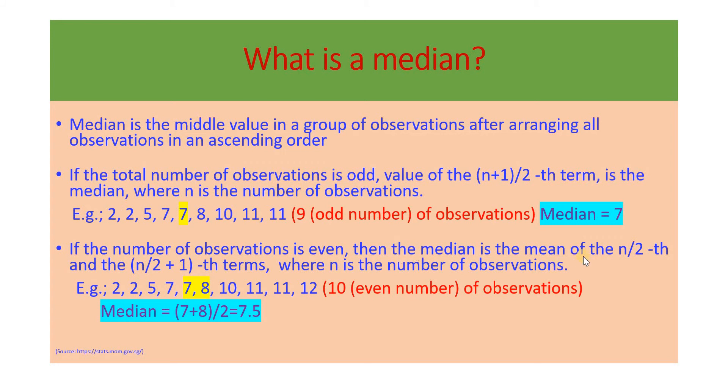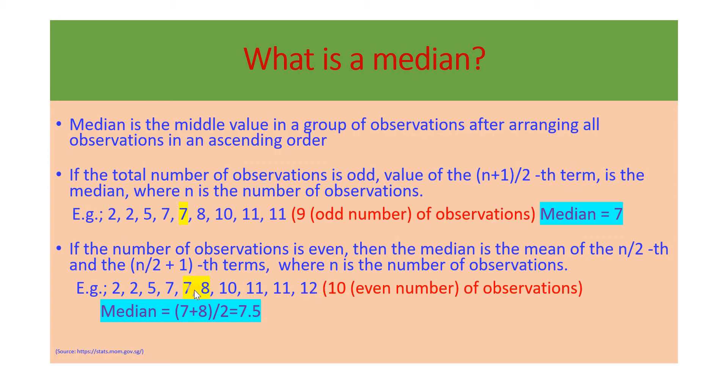If the number of observations is even, then the median is the mean of the n by 2th and the n by 2 plus 1th terms, where n is the number of observations. So in this case, we can see there are 10 values, and there are two middle values, 7 and 8.